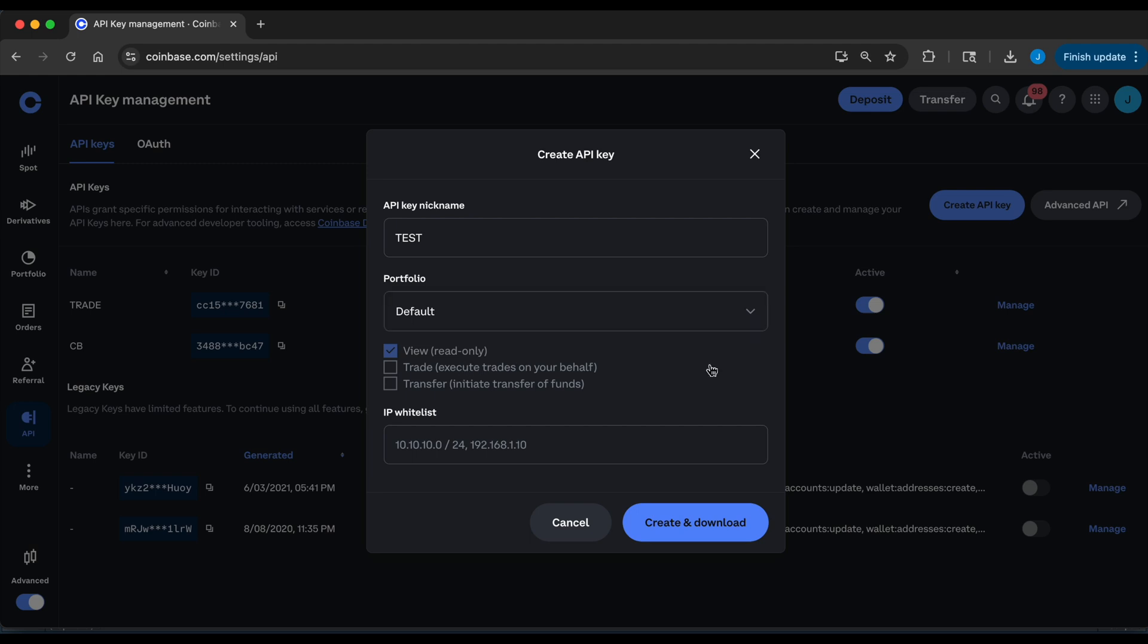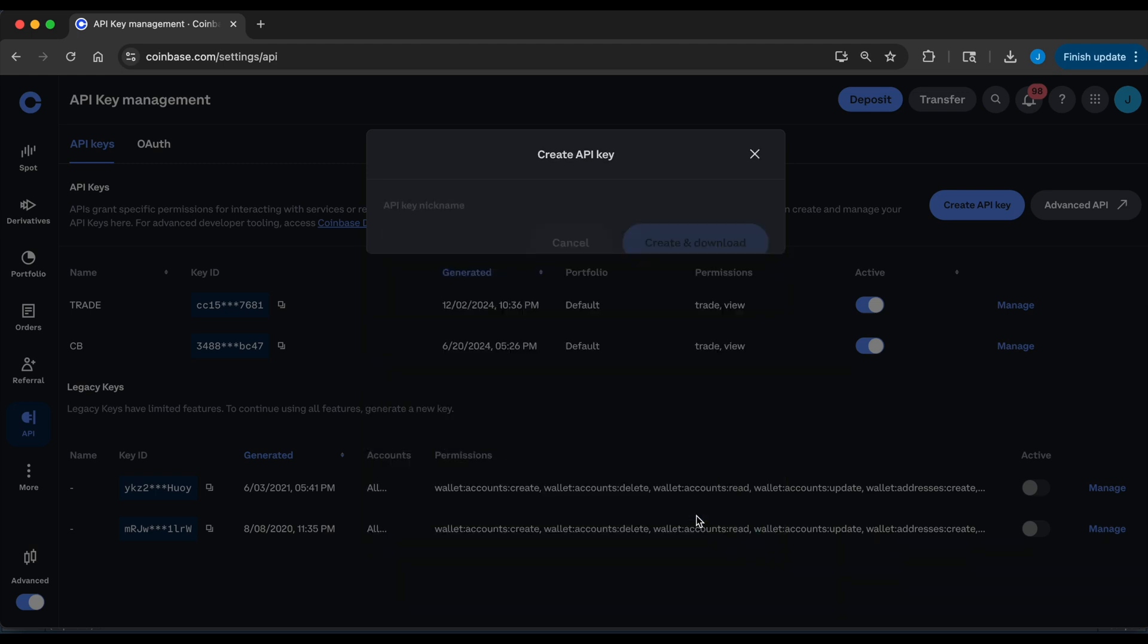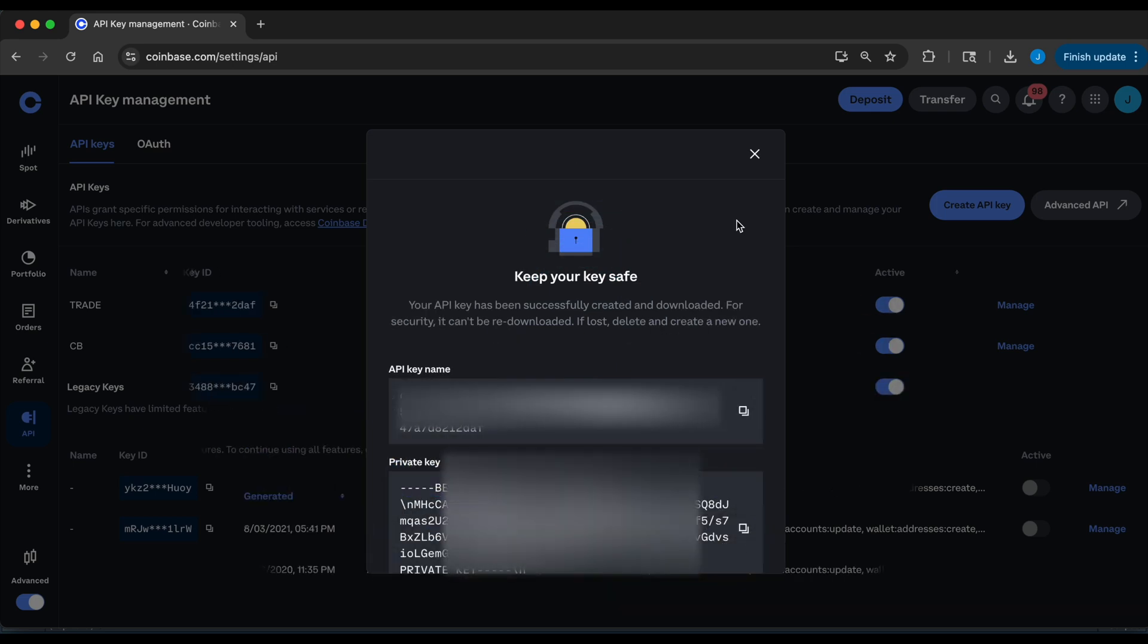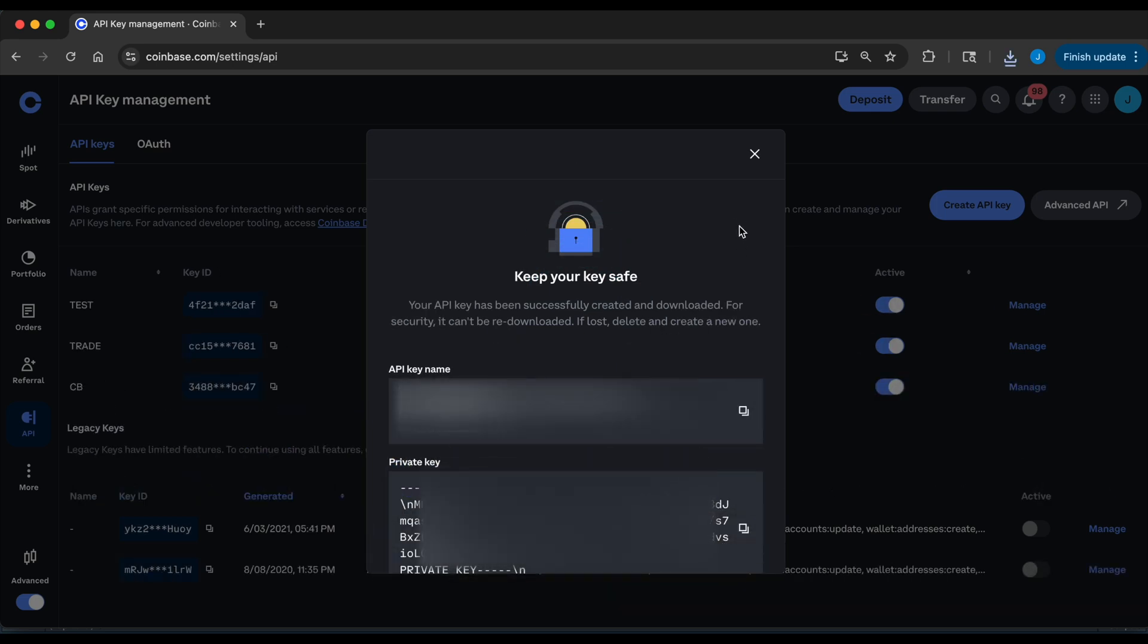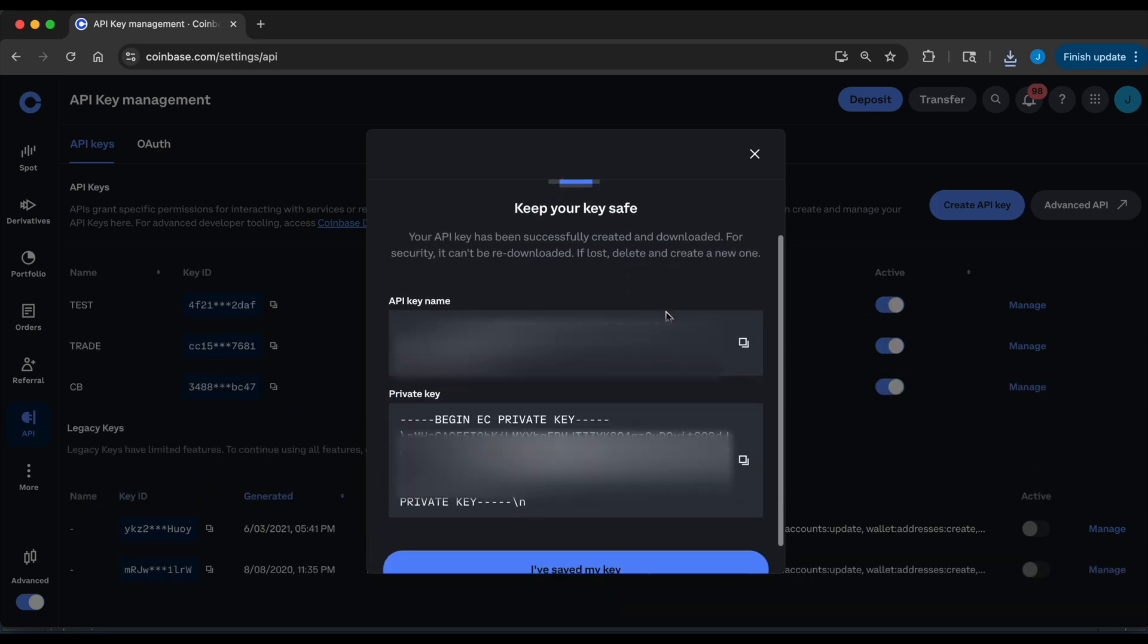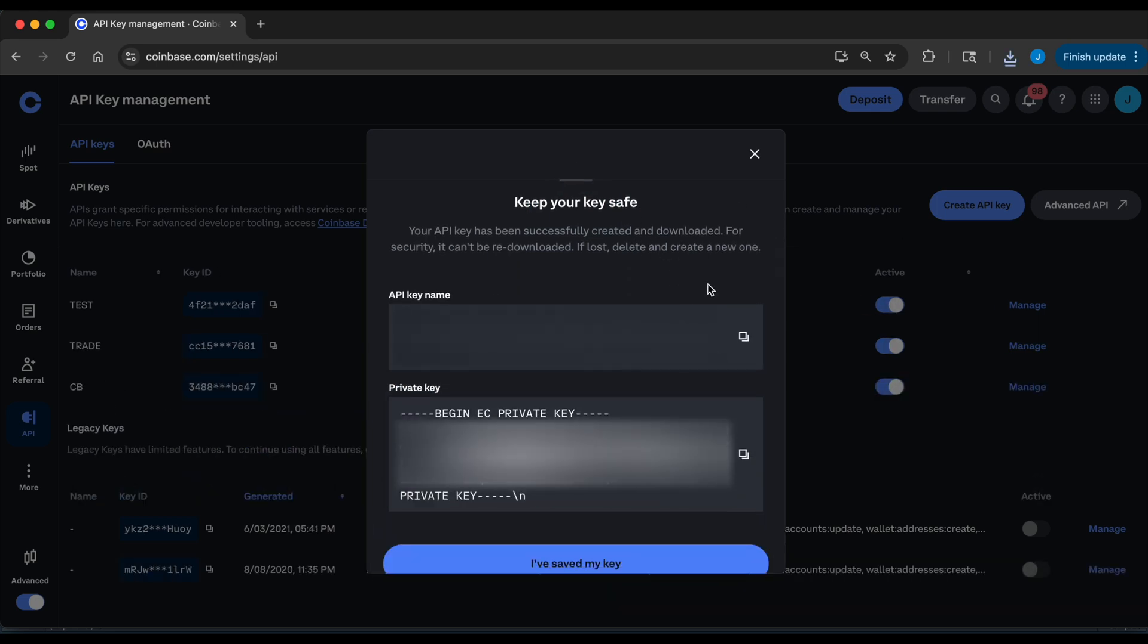So I'm going to select the bottom two boxes and then we're going to click on create and download. After you complete that step, it should generate your API key and your private key.